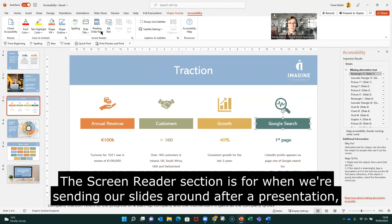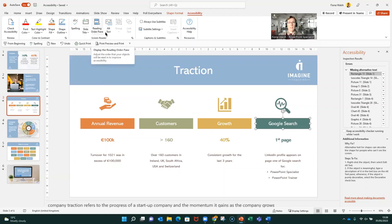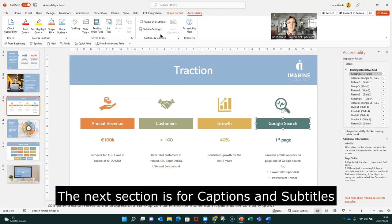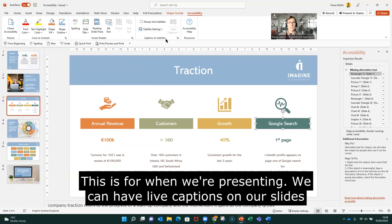The screen reader section is more for when we're sending our slides around after a presentation. Then the next section is captions and subtitles, and this section is for when we're actually presenting because we can have live captions on our slides when we're presenting.